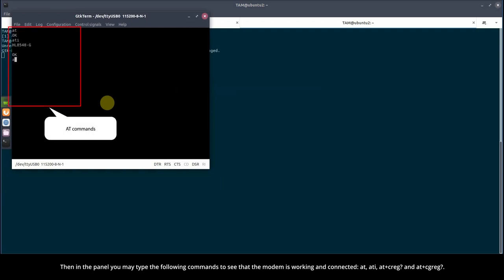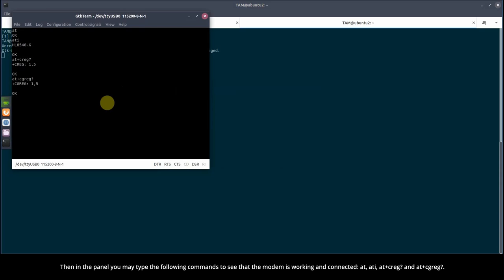AT, ATI, AT+CREG? and AT+CGREG?. All the commands return OK.